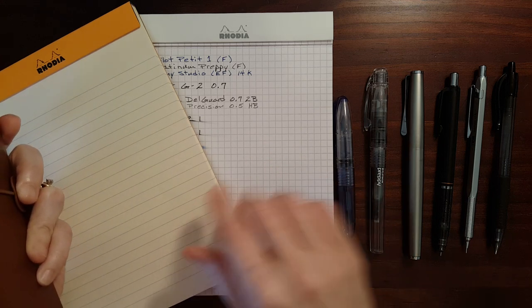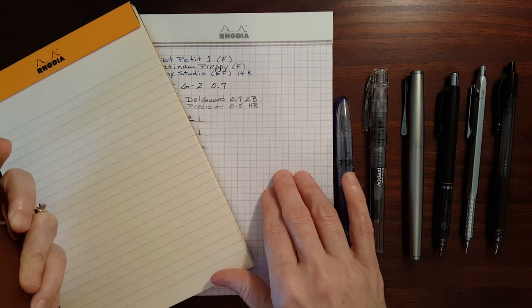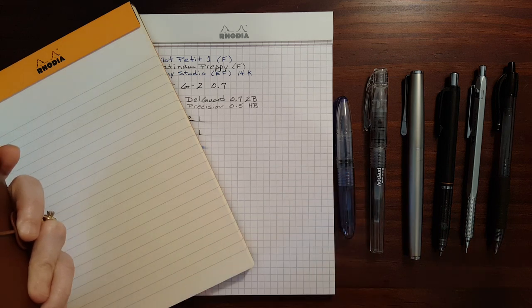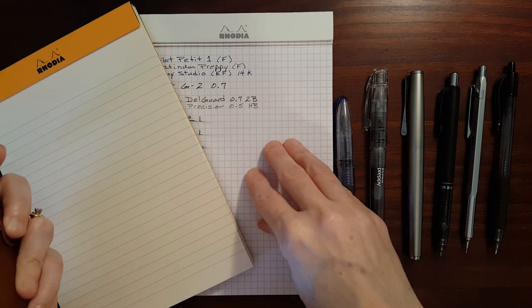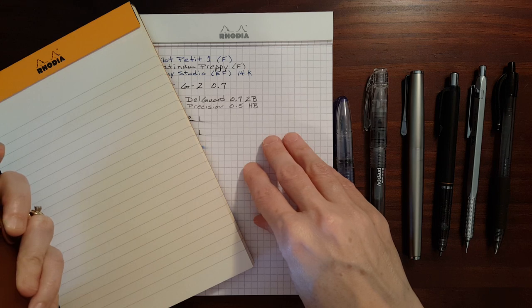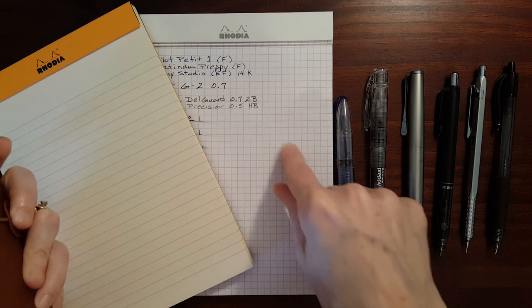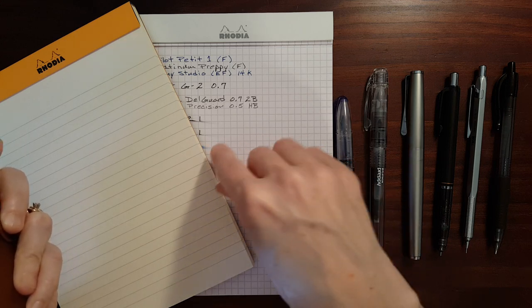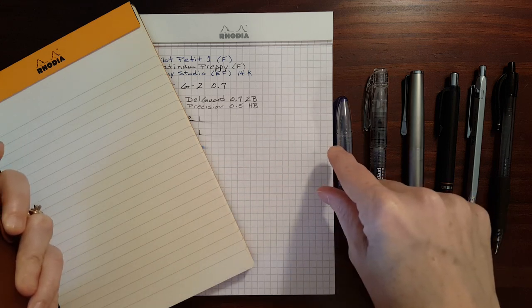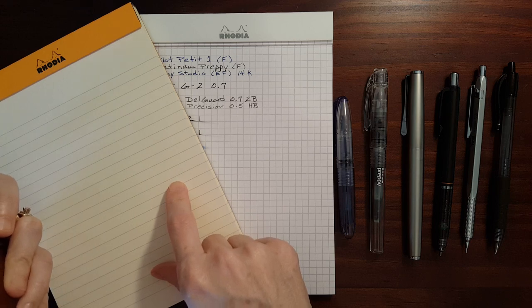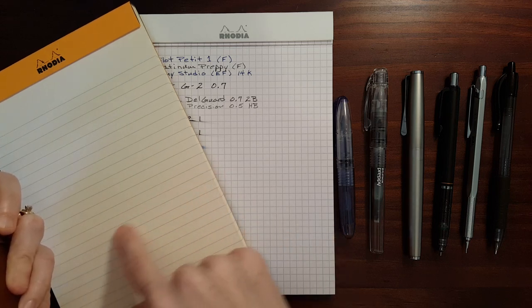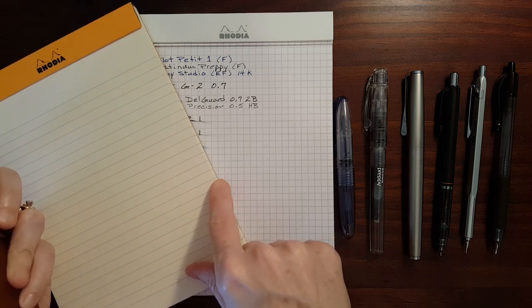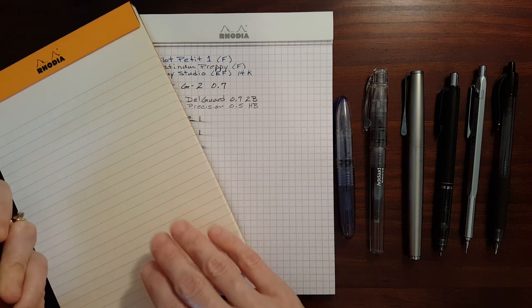Both of these come - I take that back. The ice pad comes in quad ruled or what I call graph paper and line ruled. I'm not sure about the premium pad. It may only come in line ruled. I think maybe it does.